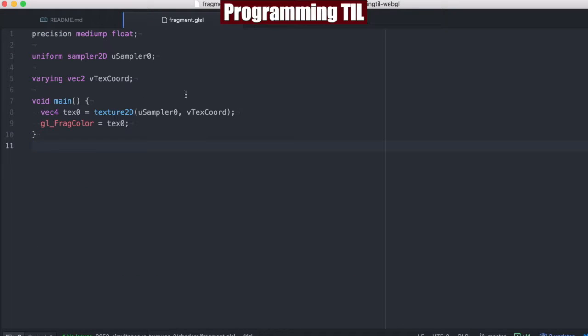So the main difference here is instead of having two Sampler 2Ds, we're just going to have the single one once again.